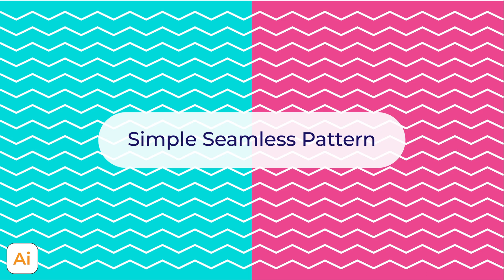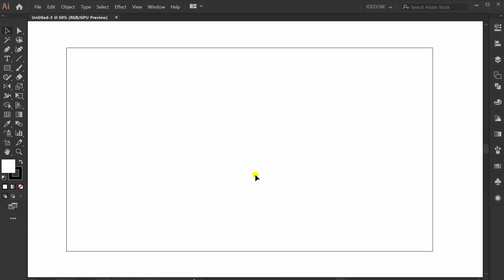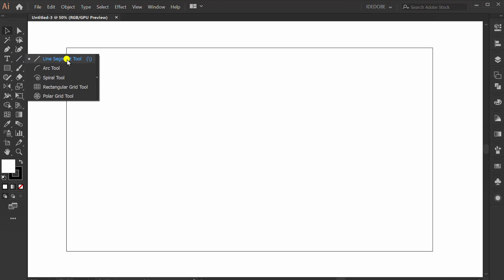Follow along to make a simple zigzag pattern. First, make vertical and horizontal lines.